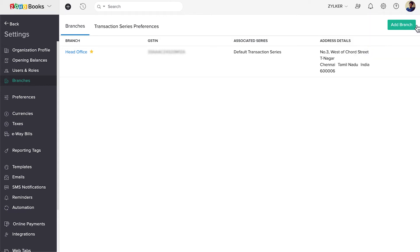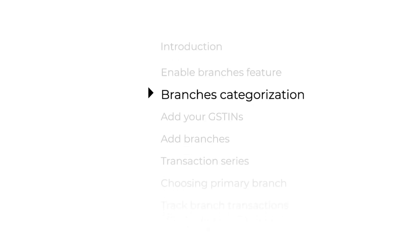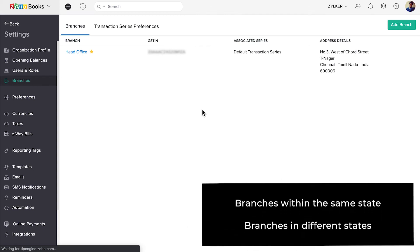Your current organization will be named Head Office, and it'll be considered the primary branch. Now, we can categorize branches based on their GSTIN: branches within the same state, where the GSTIN remains the same for all, and branches in different states, where there are different GSTINs.